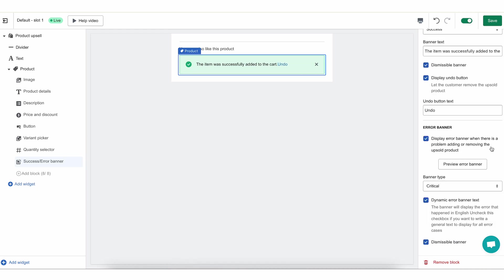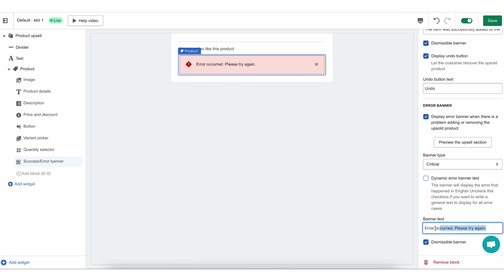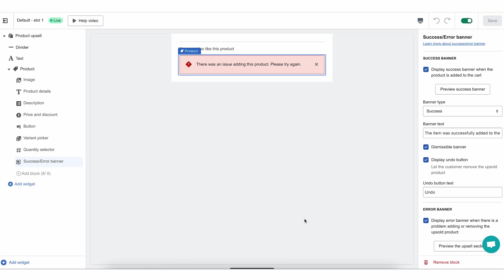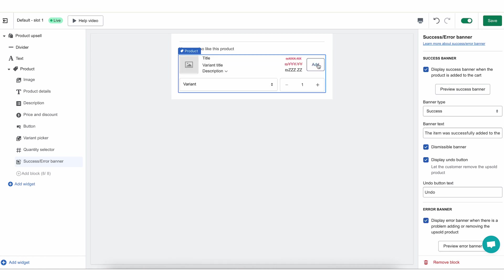Next, we have the error banner. If for some reason they were not able to add the product to their order, we will show an error. You can either select dynamic text in which we will show in English what the actual error was, or you can uncheck that and just edit the text to be something generic in whatever language you want. This banner can also be dismissible or non-dismissible, and it has the same banner type options as the success banner. I do want to say: I wouldn't recommend cancelling the success and error banners because you want to give your customers an indication of what happened — was it successful or not?